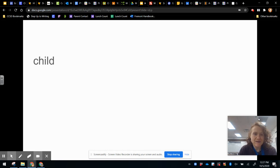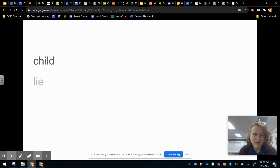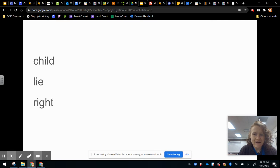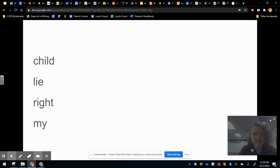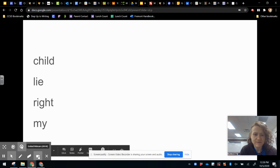And now I want us to look at this word, child. What vowel sound do you hear in that word? And lie, and write, and my. What vowel sound do we hear in each of those words?